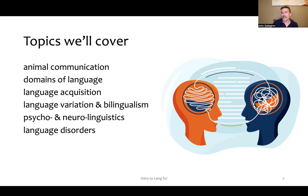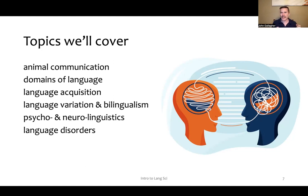We'll discuss language variation and bilingualism. Language variation covers languages and dialects, how those change over time, what they're associated with, and the societal views of those variations of language.